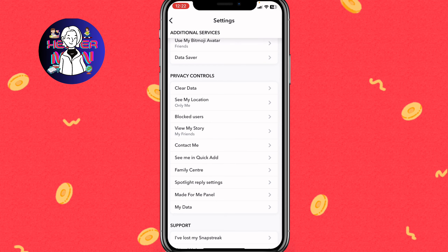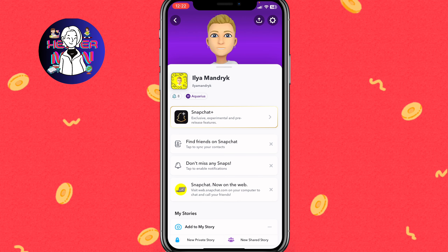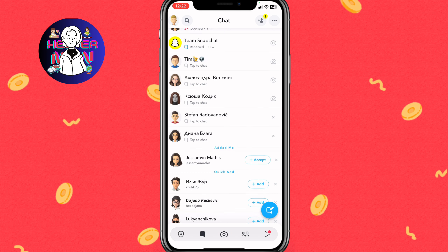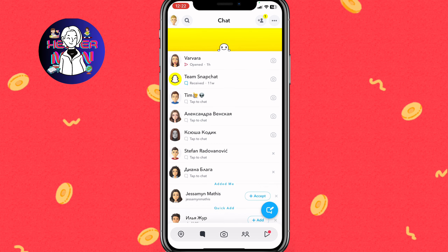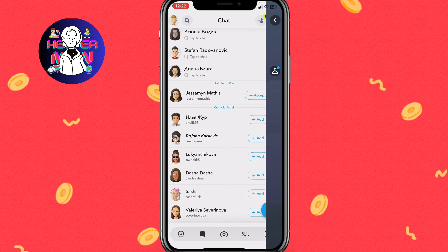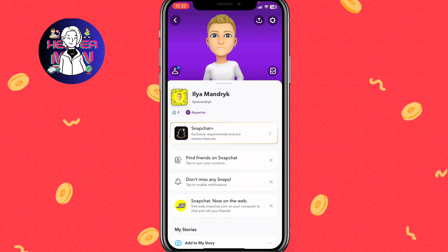After that, try returning to the previous chat page. The Quick Add option may still appear — sometimes it will disappear, but if it didn't, we need to go back to Settings.